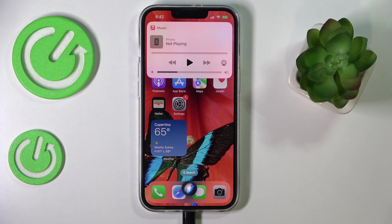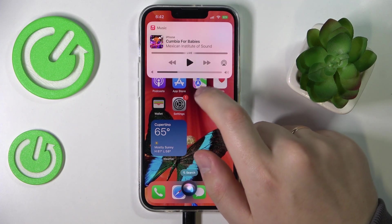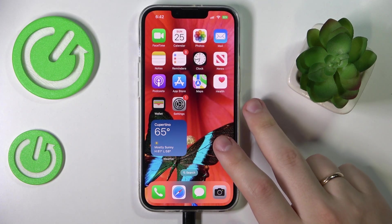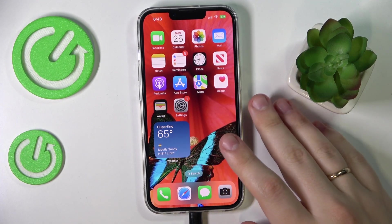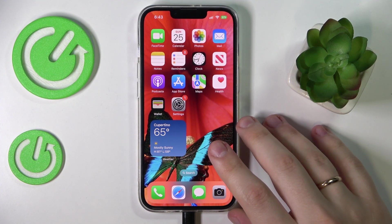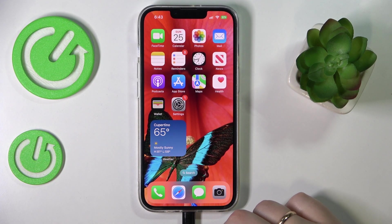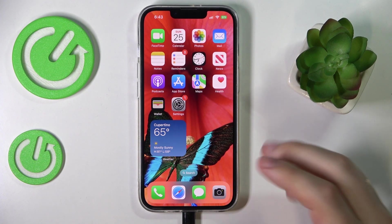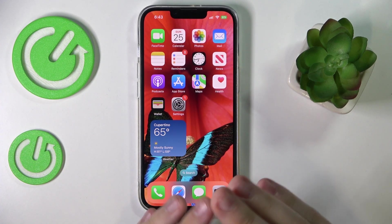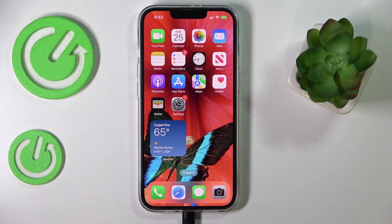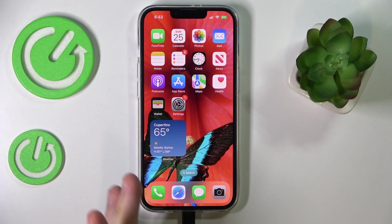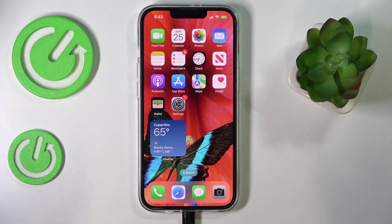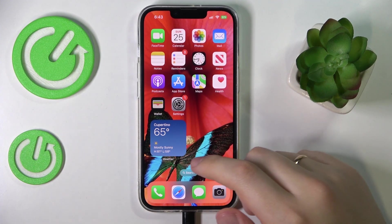Siri starts playing Apple Music 1 on Apple Music. There are a lot of things Siri can do, but if you provide an incorrect input — as I purposely did — it will work it out itself and try to implement what you asked for to the best of its abilities.